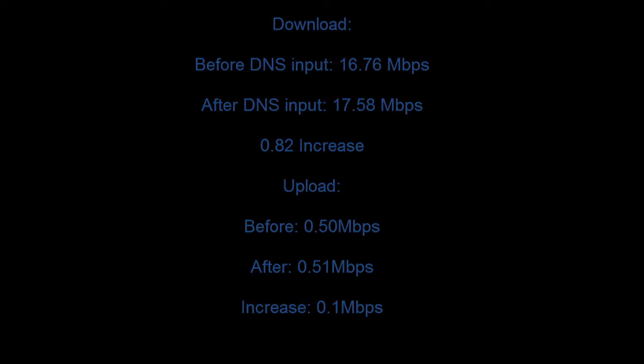So before the DNS setting, my internet speed was at 16.76 MB per second and now after I inputted the DNS, it is at 17.58 MB per second. It is a 0.82 increase which isn't a lot but still, if you have a really slow internet, I'm sure it'll help somewhat.